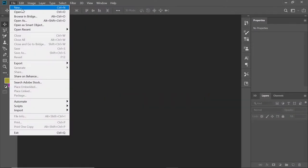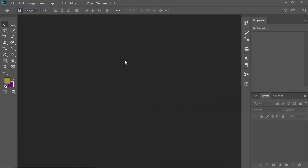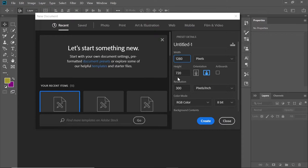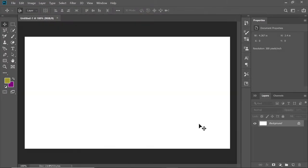We're going to start off by going to File > New. If we wanted to create a preset we can do it here. What we want for thumbnails is width to be 1280, height to be 720, in pixels. Make sure you have your width at 1280, height at 720, in pixels, and then go ahead and create.